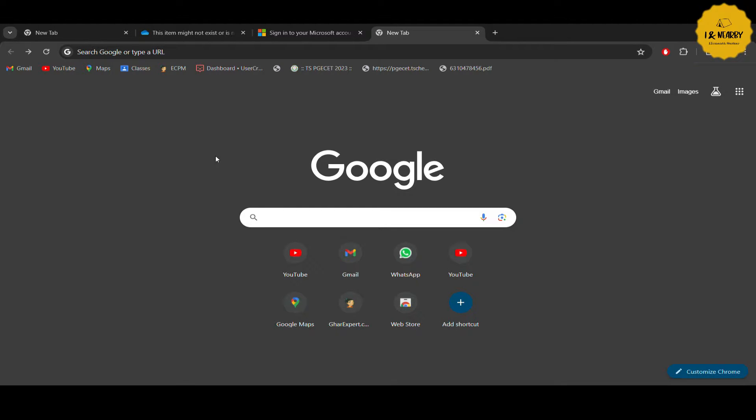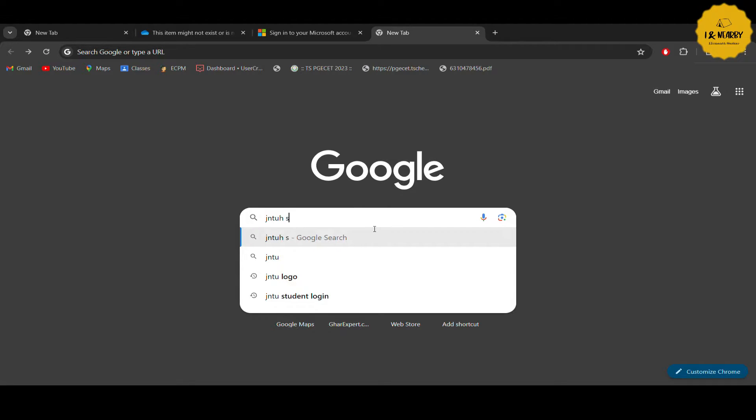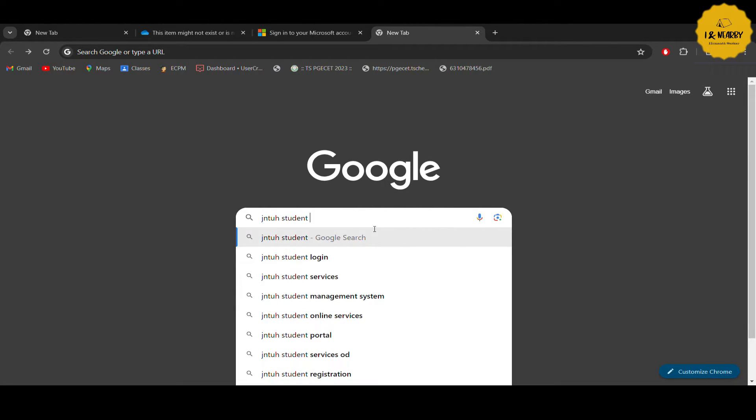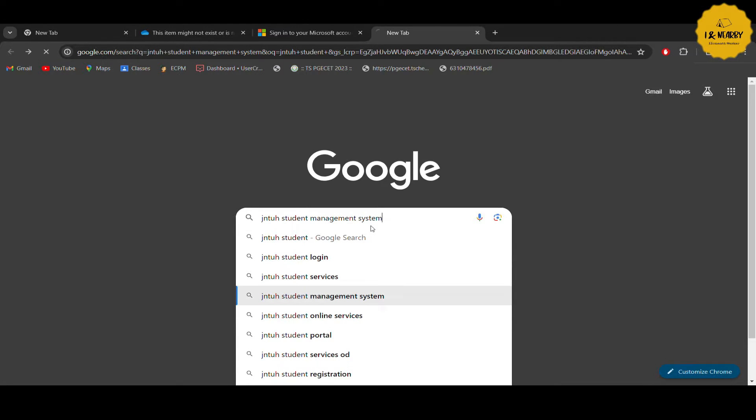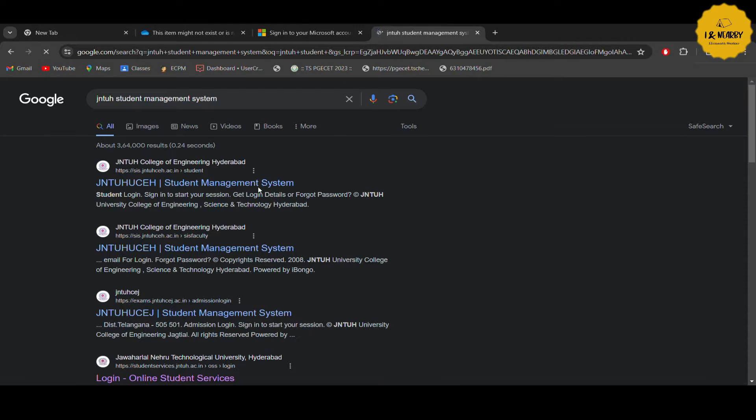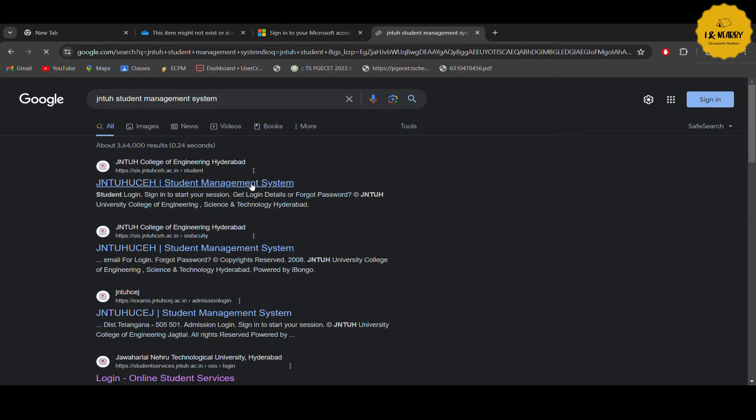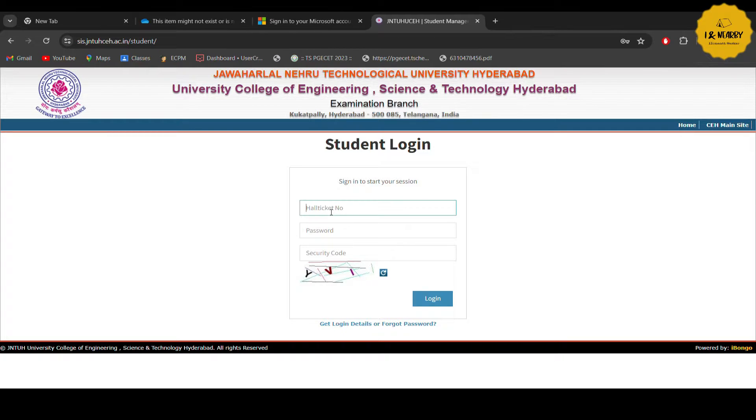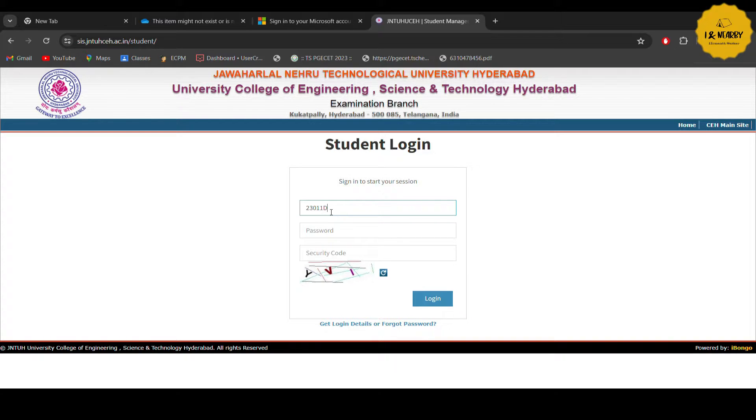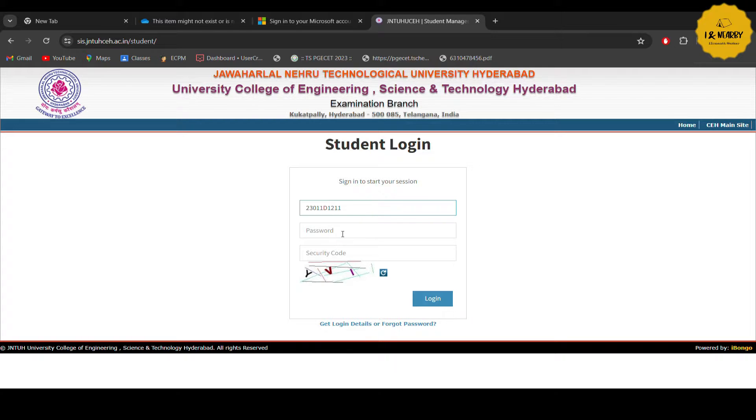So guys here is the official search browser. You can type JNTU student login. Then you have the first link to JNTU student management login. Here is the interface with the admission number and password and the captcha to enter.